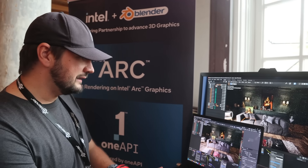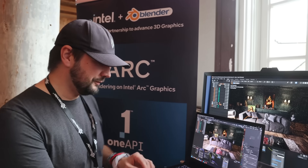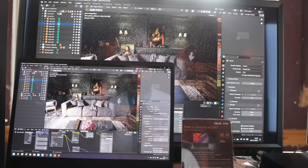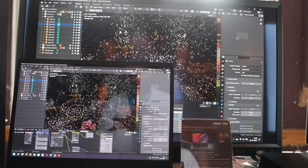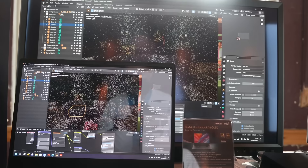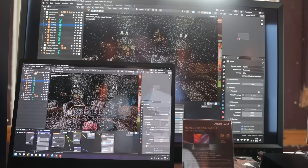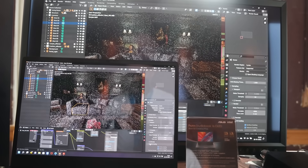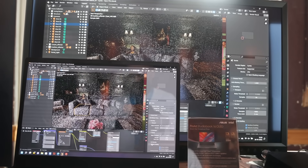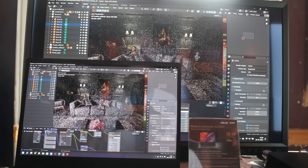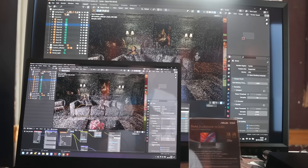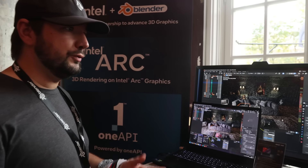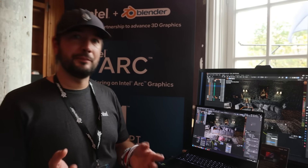Let me show you here an example. First let's start without path guiding. We have here an interior scene with a complex indirect illumination scenario. Light comes from the outside, hits the room and bounces around a lot, and this is a scenario where a standard path tracer